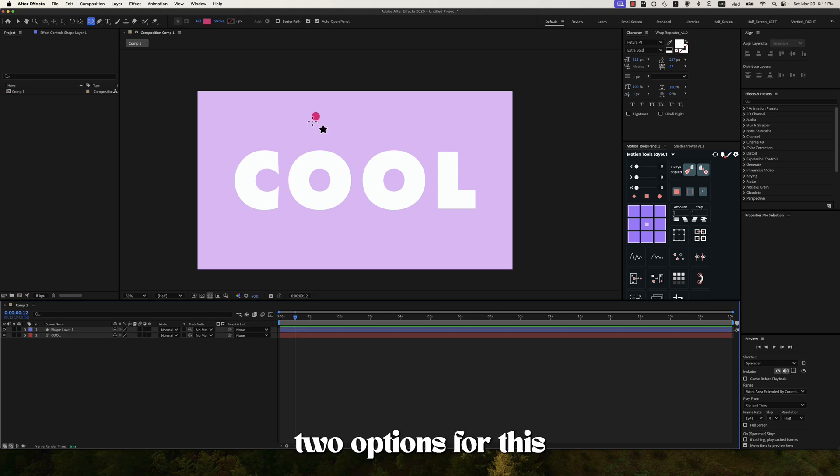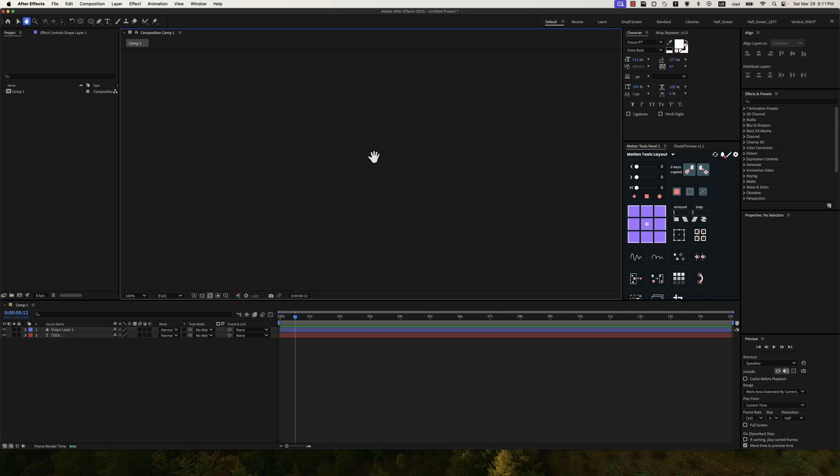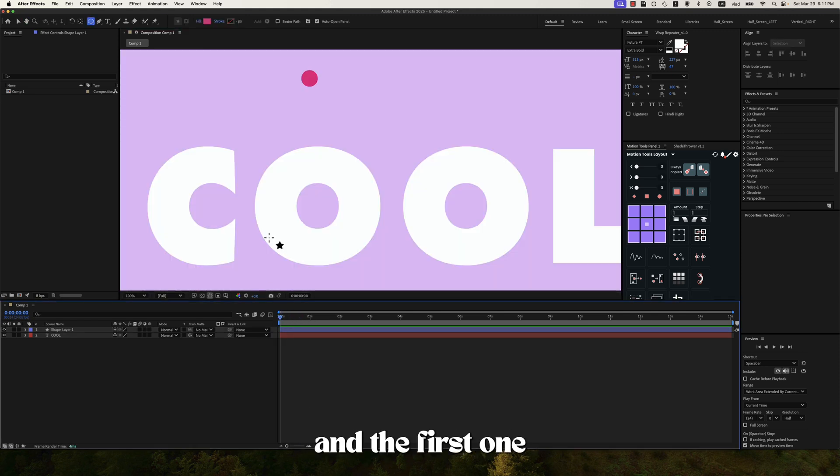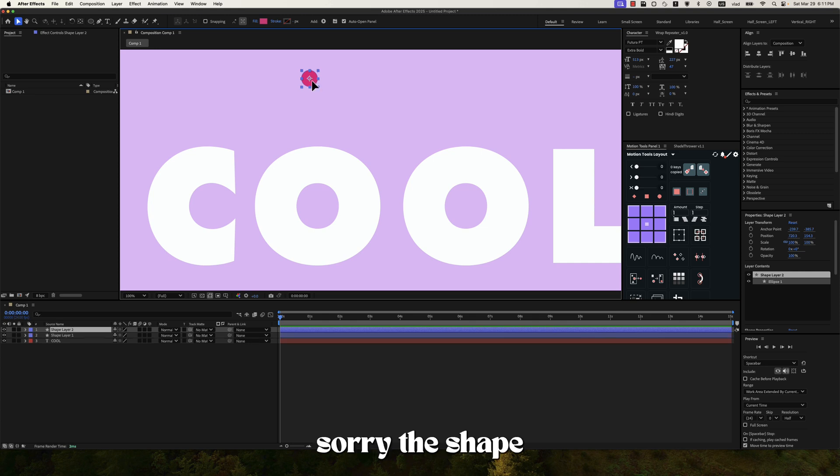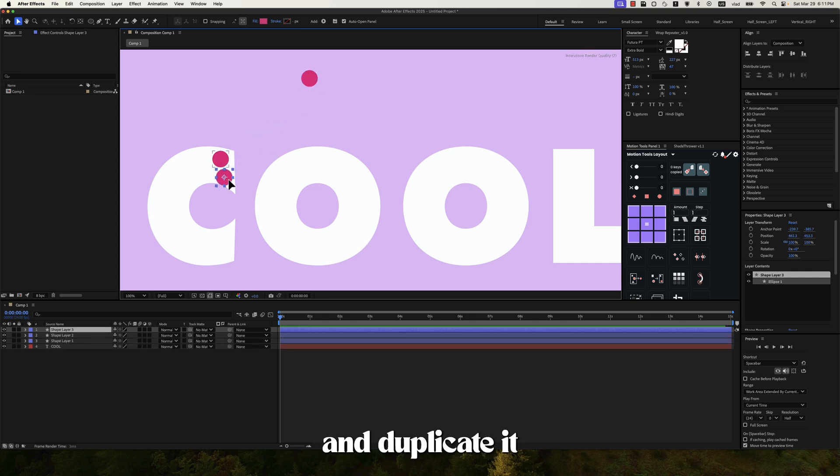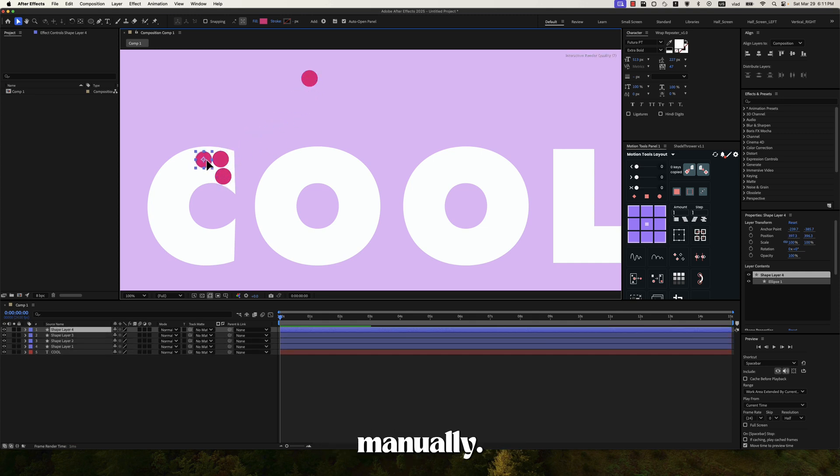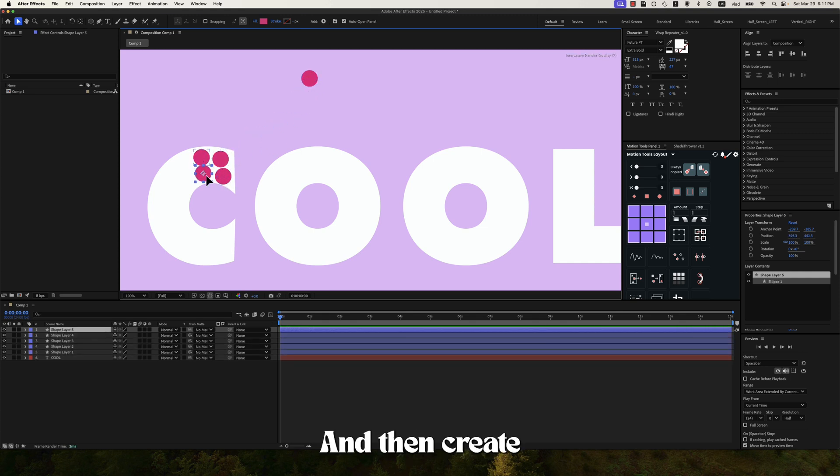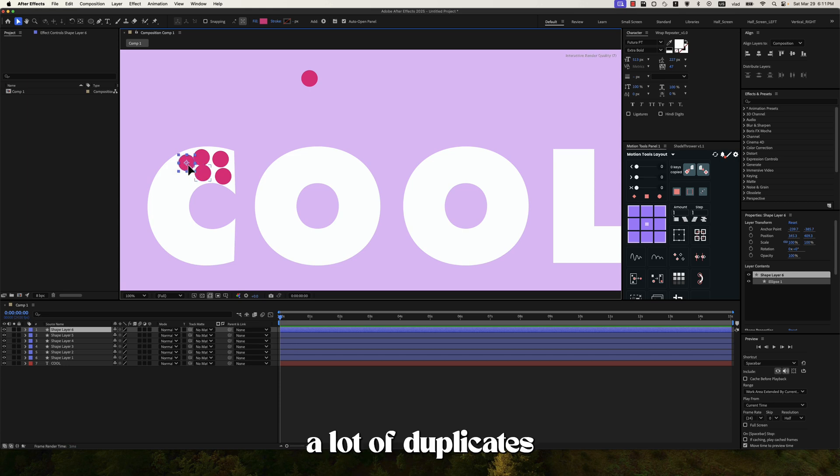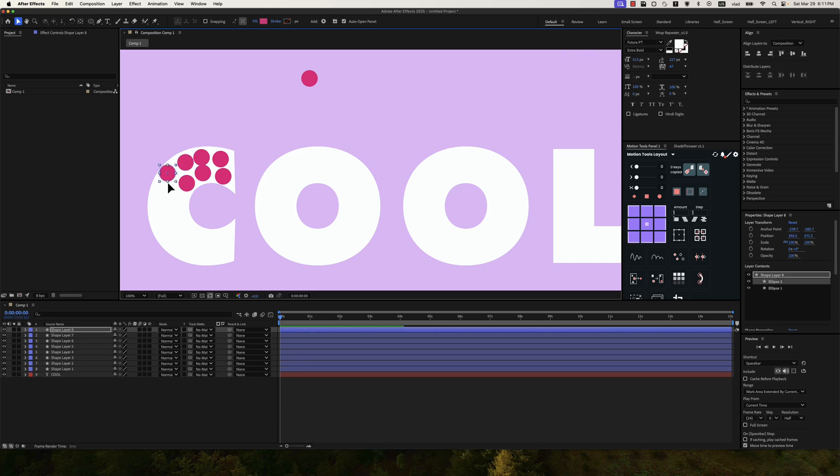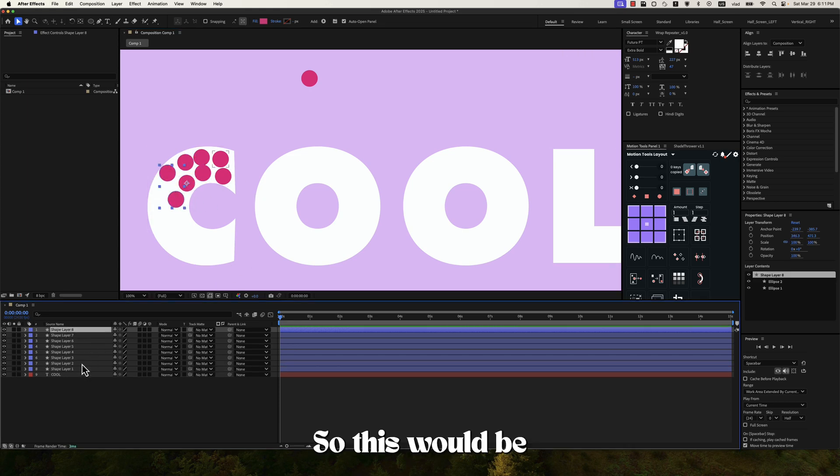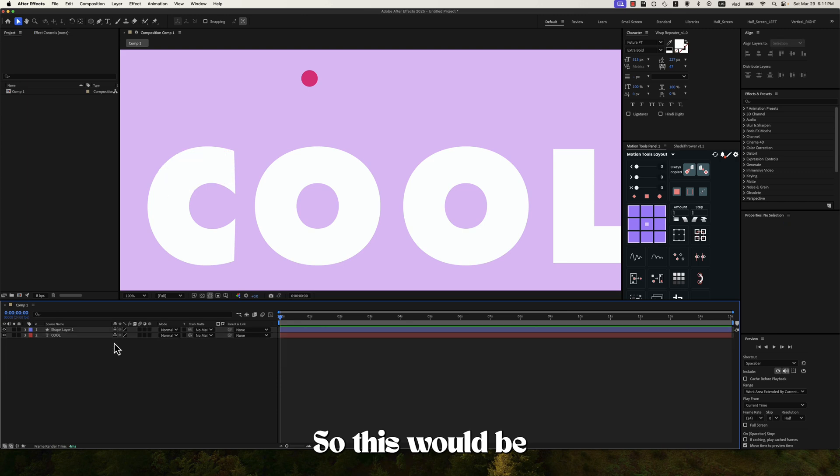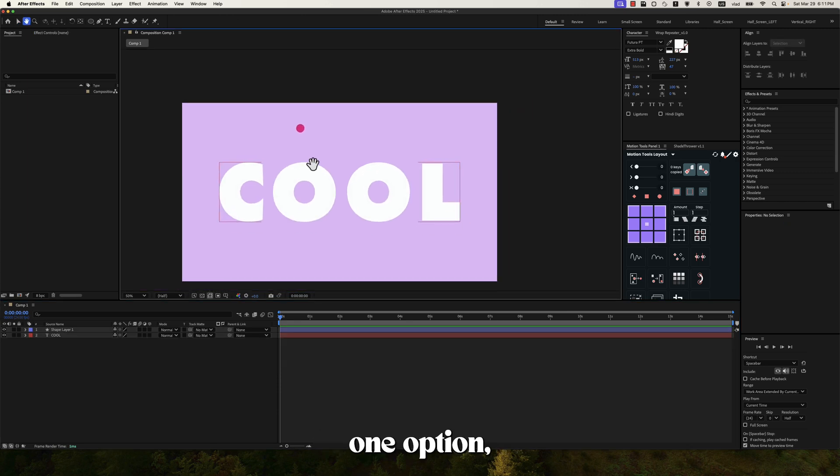So you have two options for this. And first one is to take the shape layer and duplicate it manually. And then create a lot of duplicates until you have every letter filled out. So this would be one option.